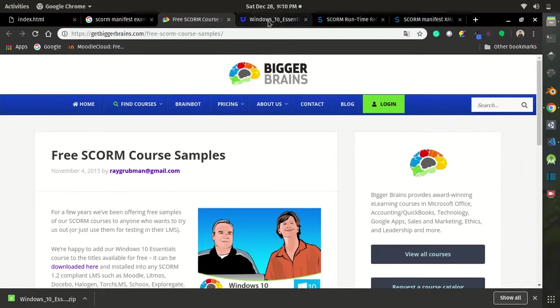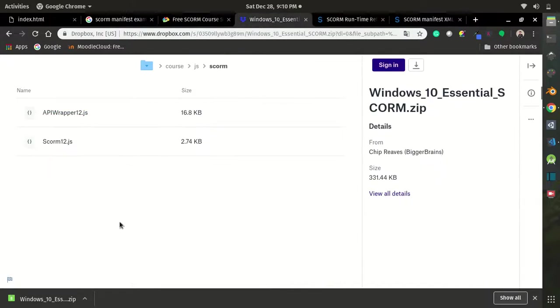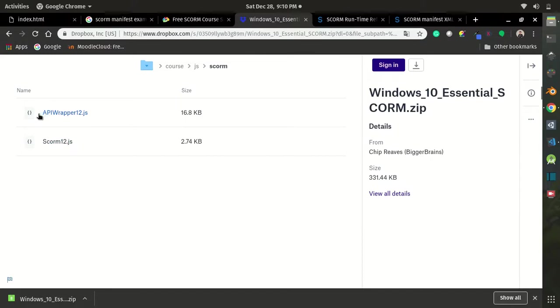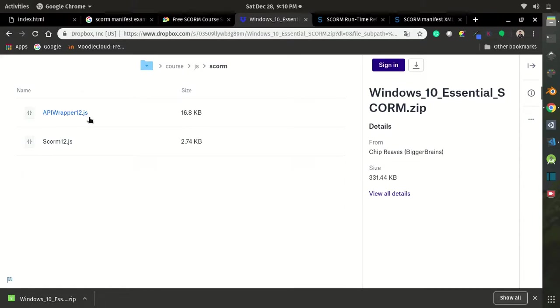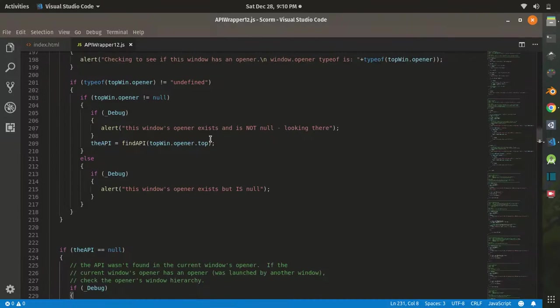If you unpack the package, you can find the API wrapper somewhere inside that file. In this case, I found it inside SCORM.js and then SCORM folder, and I get the APIWrapper1.2.js. We are going to use that file.